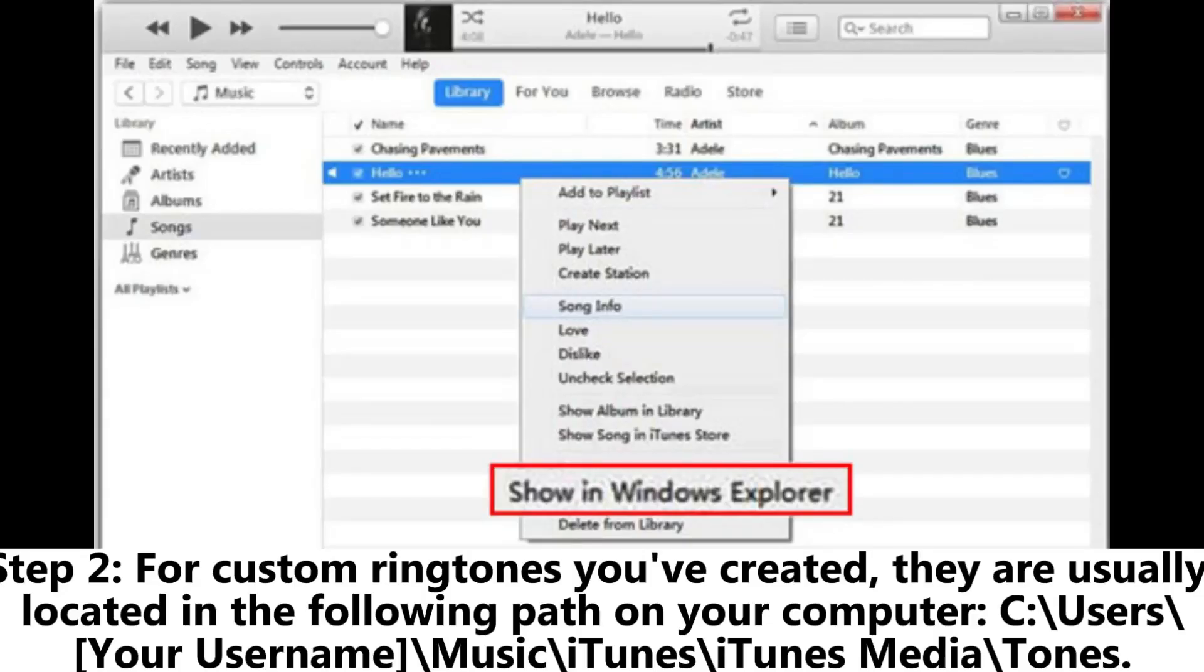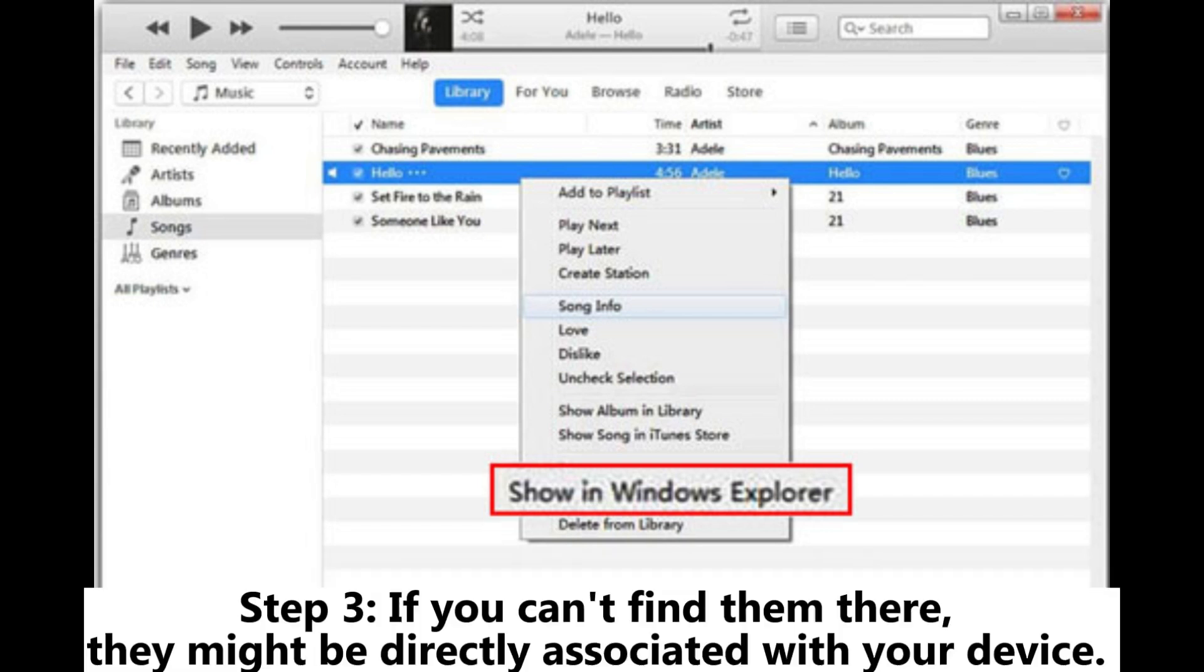Step 2: For custom ringtones you've created, they are usually located in the following path on your computer: C:\Users\[your username]\Music\iTunes\iTunes Media\Tones.